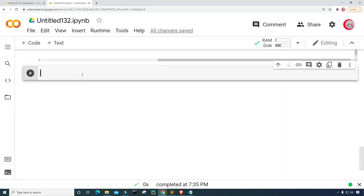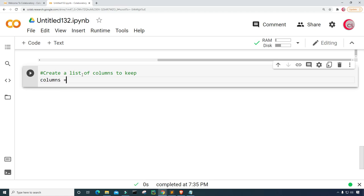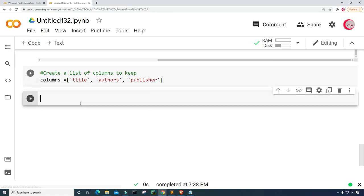In this cell, I want to create a list of columns to keep. So I'm going to create a variable called columns and set it equal to a list populated with the column names: title, authors, and publisher. Let's go ahead and run this.